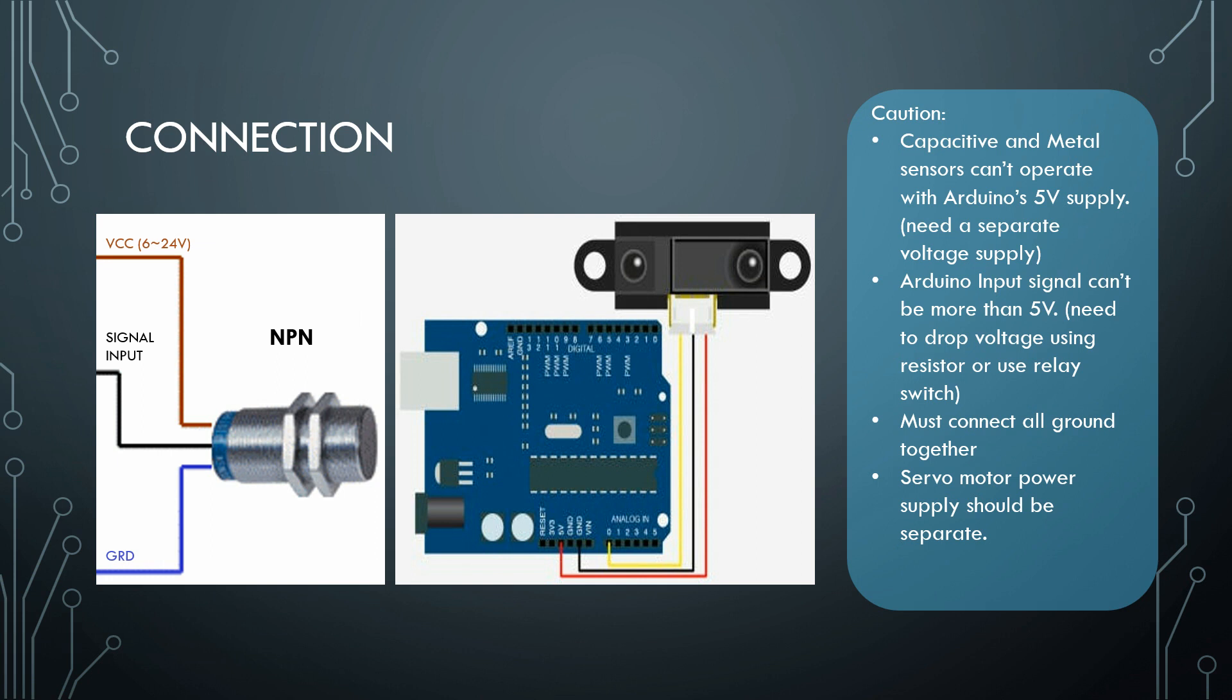Black will be the signal input. For IR distance sensor it's pretty easier - the yellow is your signal input. But you have to remember that capacitive and metal sensors cannot operate with the Arduino 5V power supply.